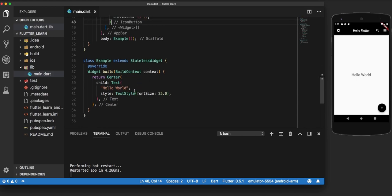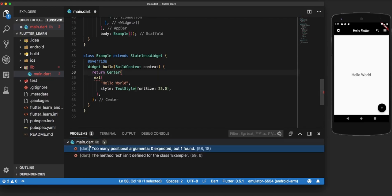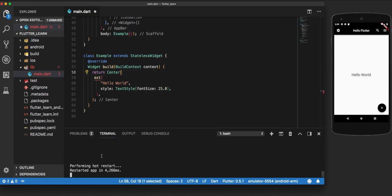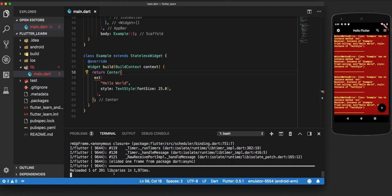Now to demonstrate how hot reload works, let us induce some errors inside this code. We remove 'child' and remove the 'T' from 'Text'. Now that we have induced some errors, let us make a hot reload and see what happens. On pressing hot reload, we can see that the body is broken but the app bar and the floating action button are still intact.